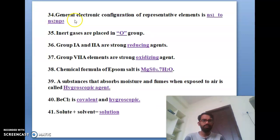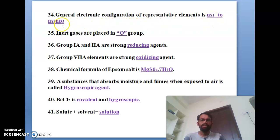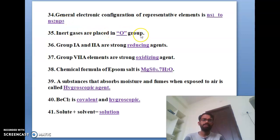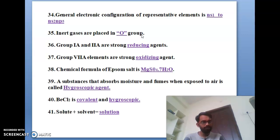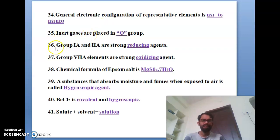The thirty-fourth bit: the general electronic configuration of representative elements is Ns1 to Ns2, Np5. The thirty-fifth bit: inert gases are placed in the zero-group. They are also called noble gases or neutral gases and do not participate in reactions. The thirty-sixth bit: group 1A and 2A elements are strong reducing agents. The thirty-seventh bit: group 7 elements are strong oxidizing agents.